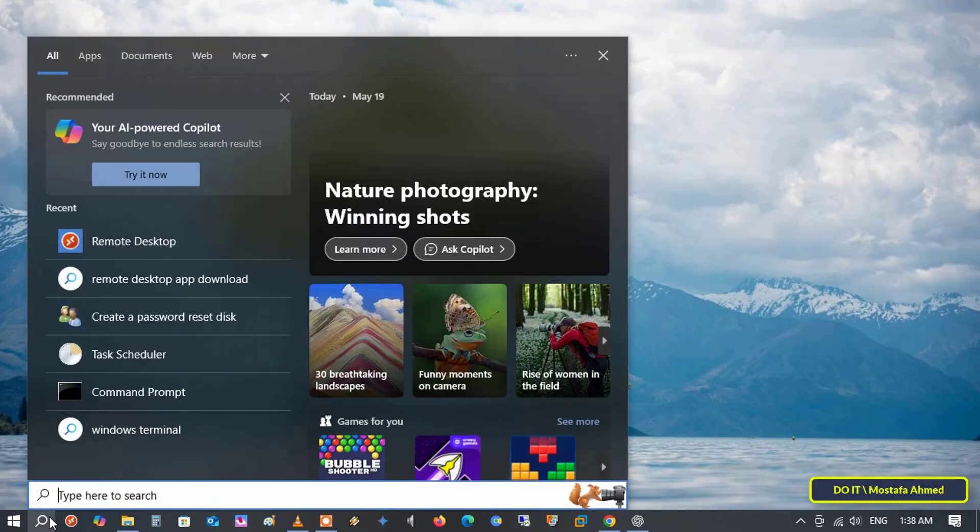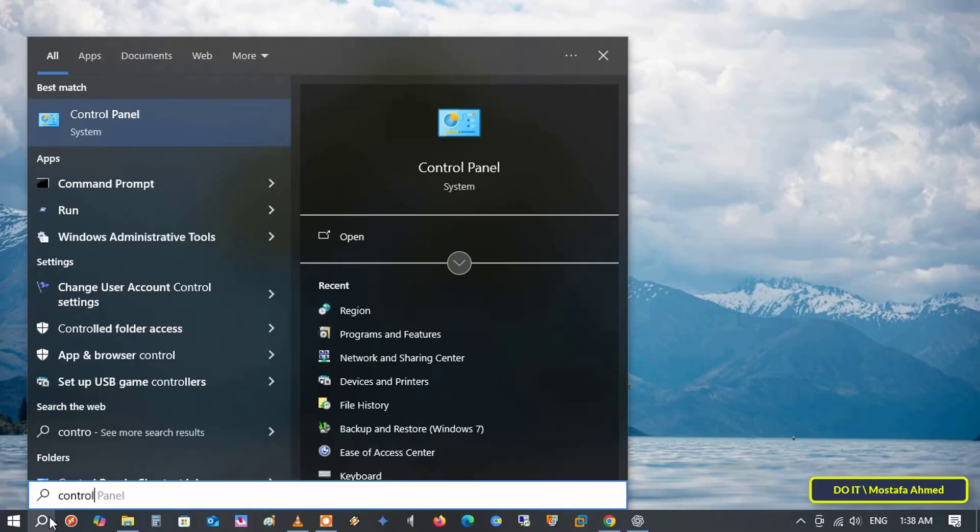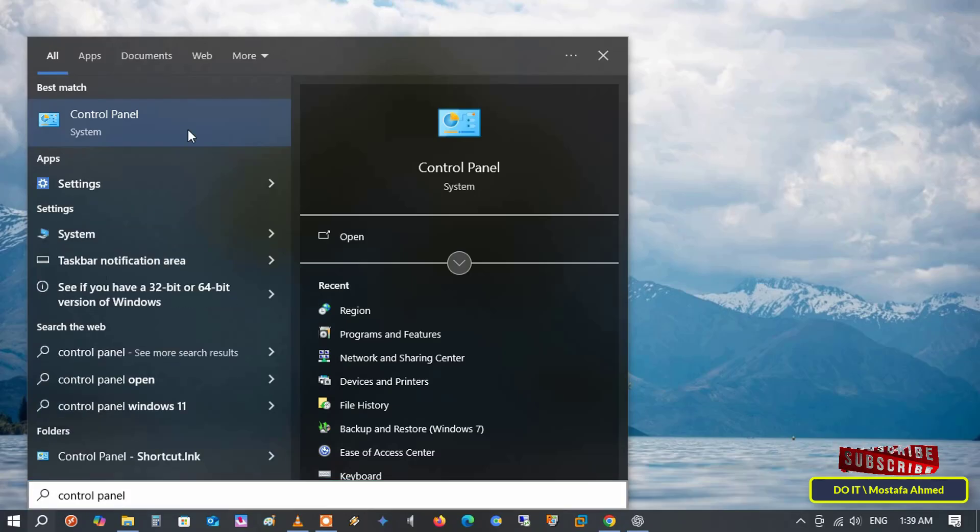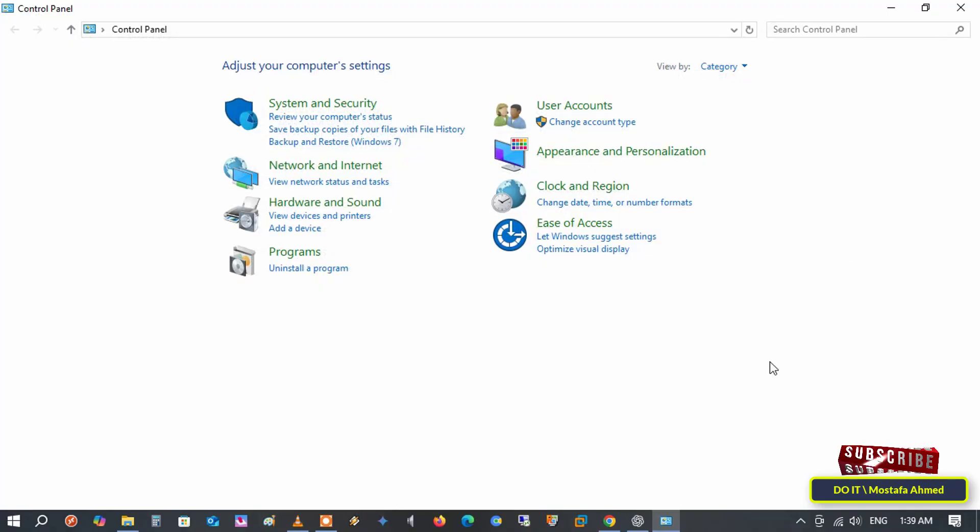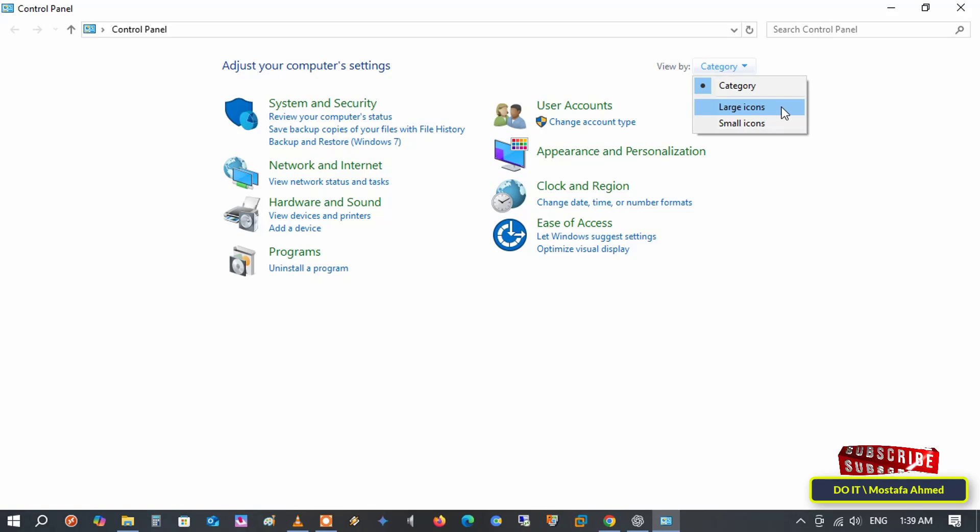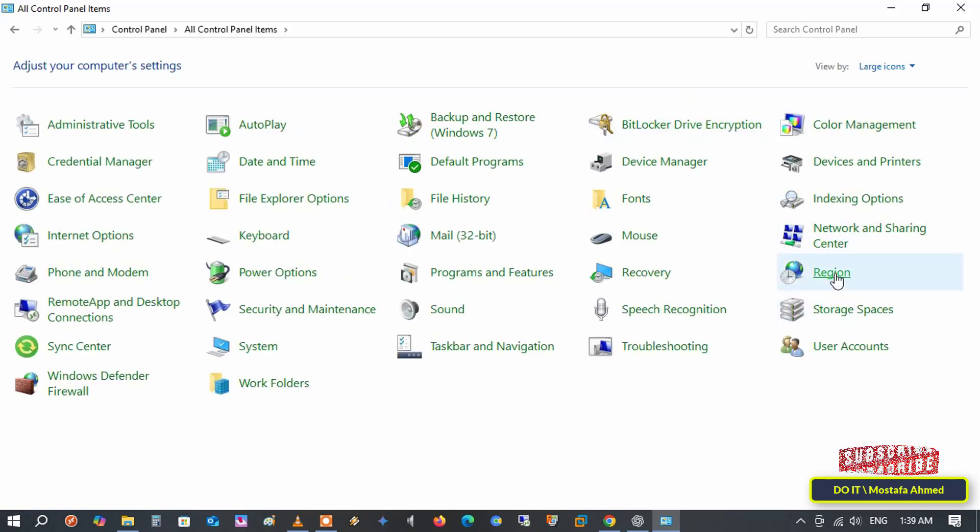Another way to do this is easily through the control panel. Open the control panel. At the top right, make sure view by is set to large icons so you can see all the dashboard items. Then, click the region option.